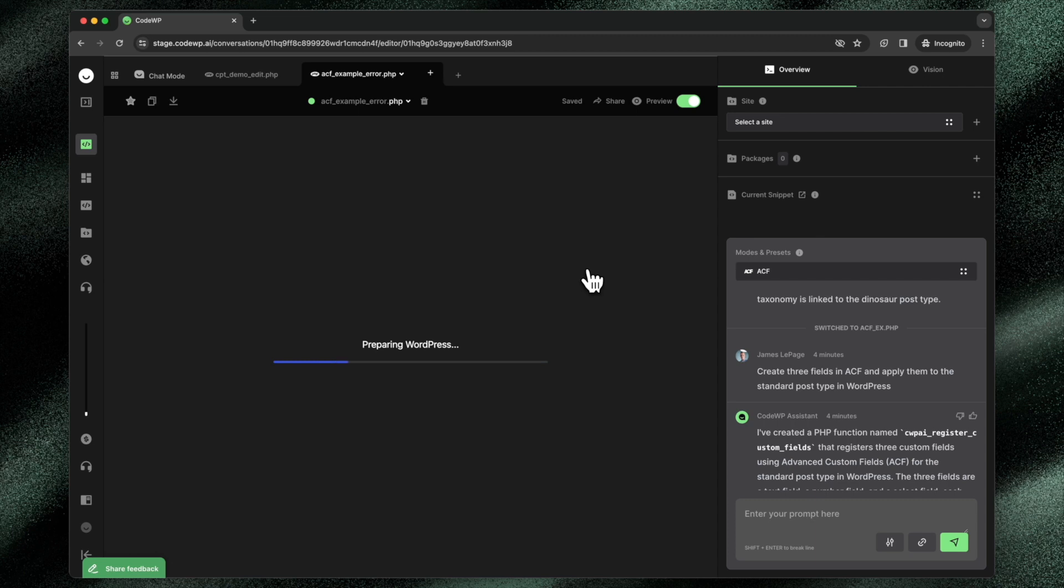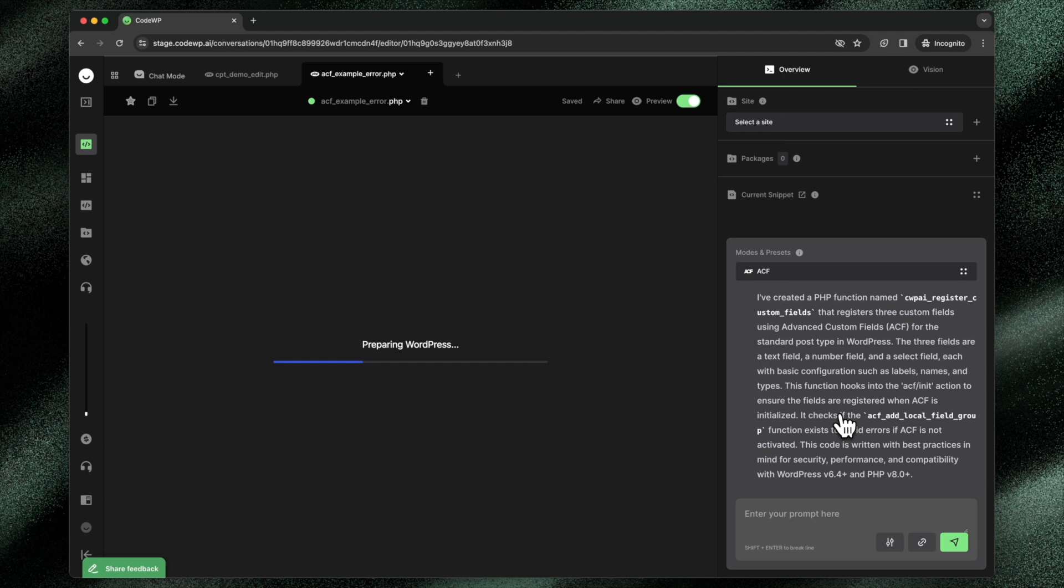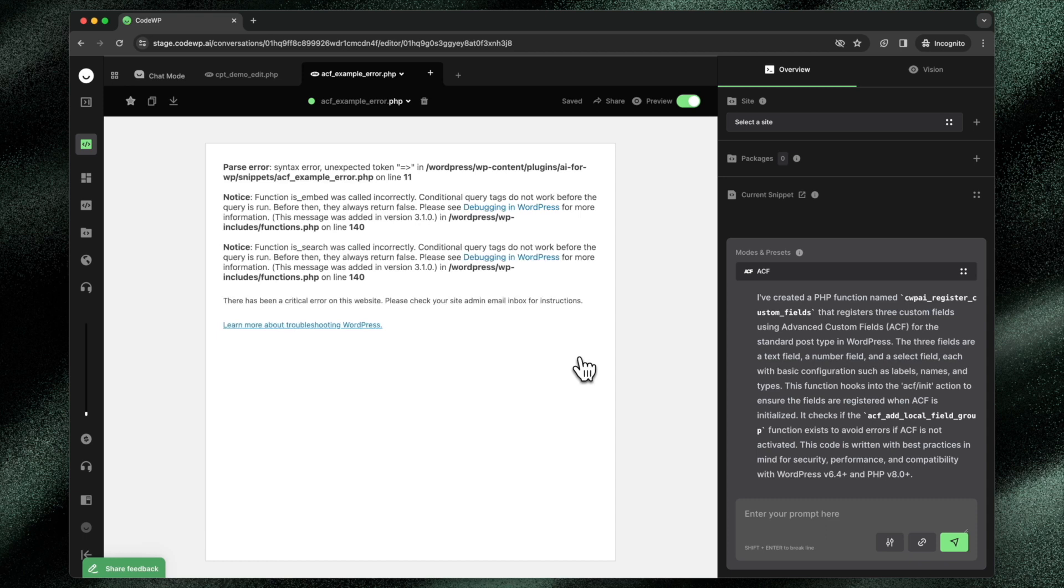We can also take that error and easily talk to CodeWP and say, hey, this code is causing an issue on my WordPress site. Here's a copy and paste of the issue it's actually causing. Can you please edit this or explain what the reason behind this error is so I can fix it?